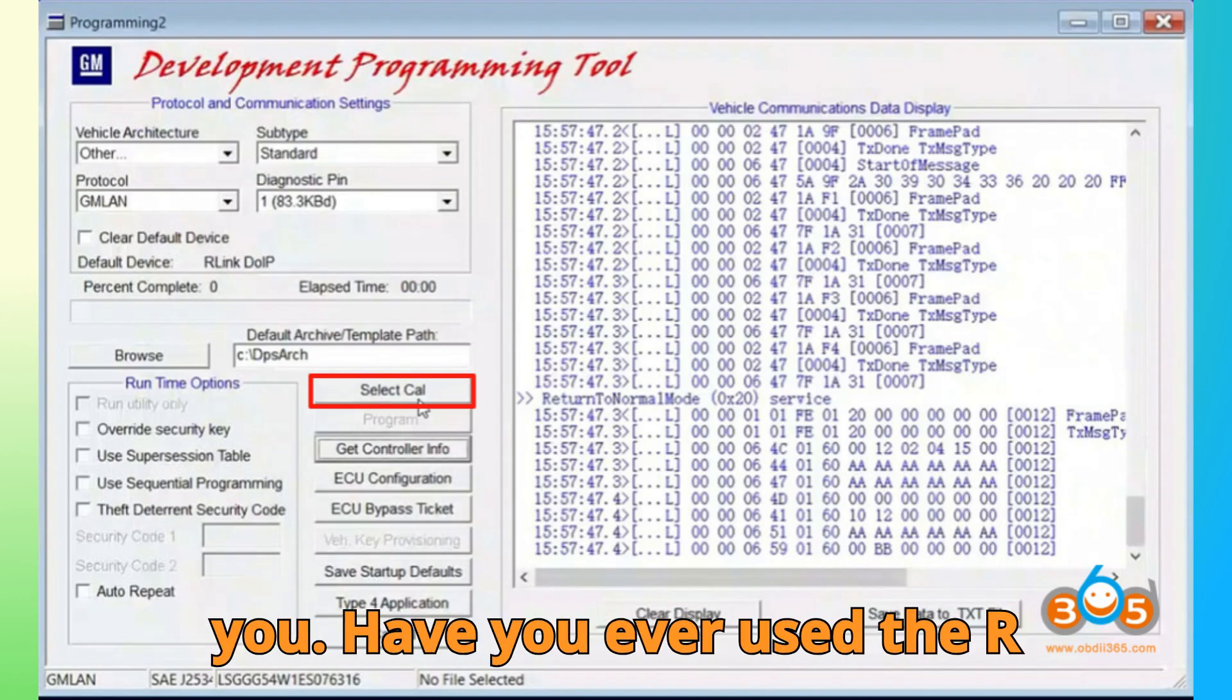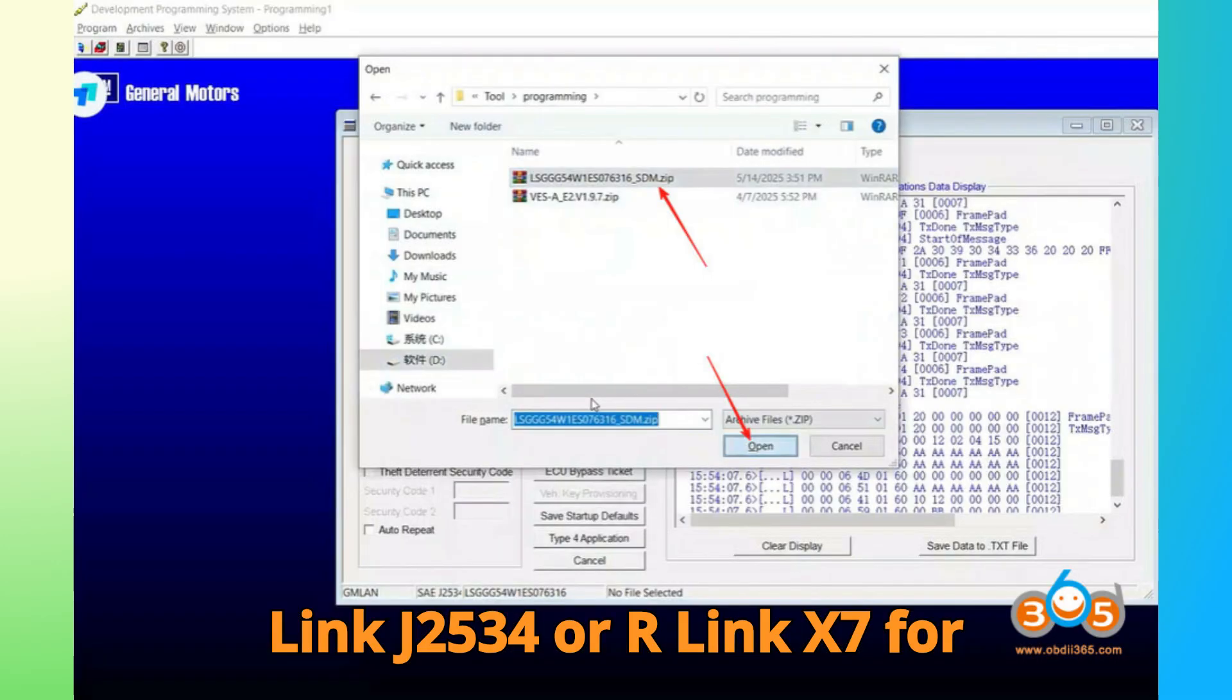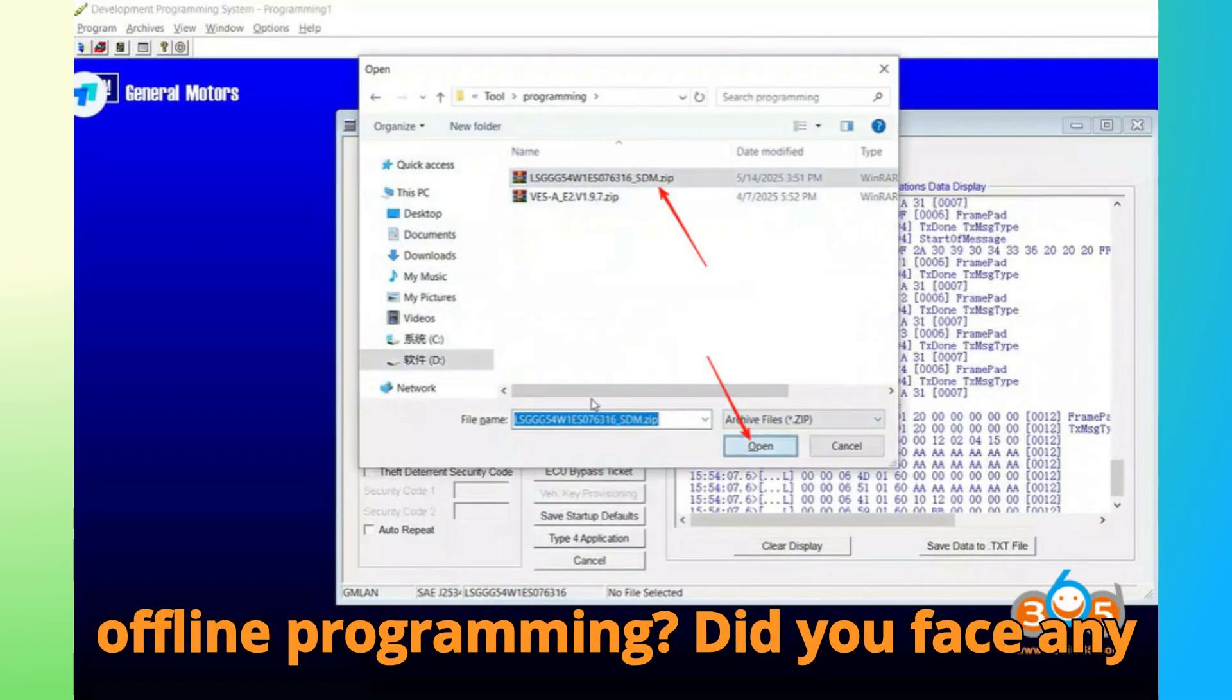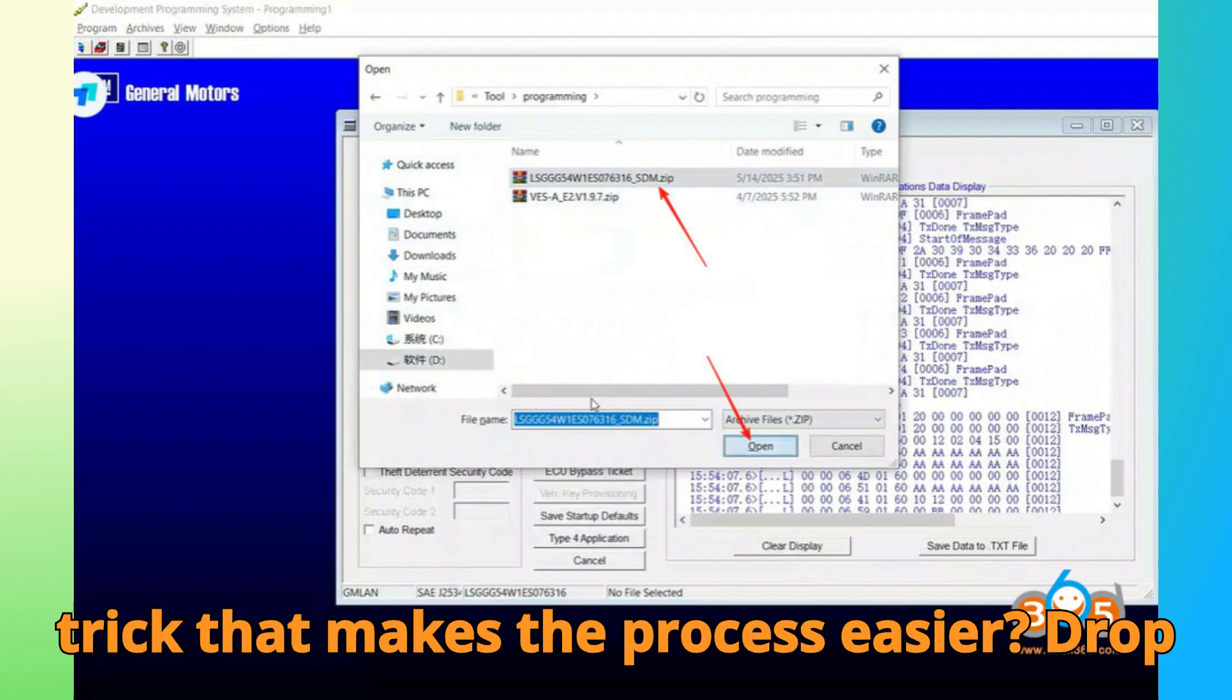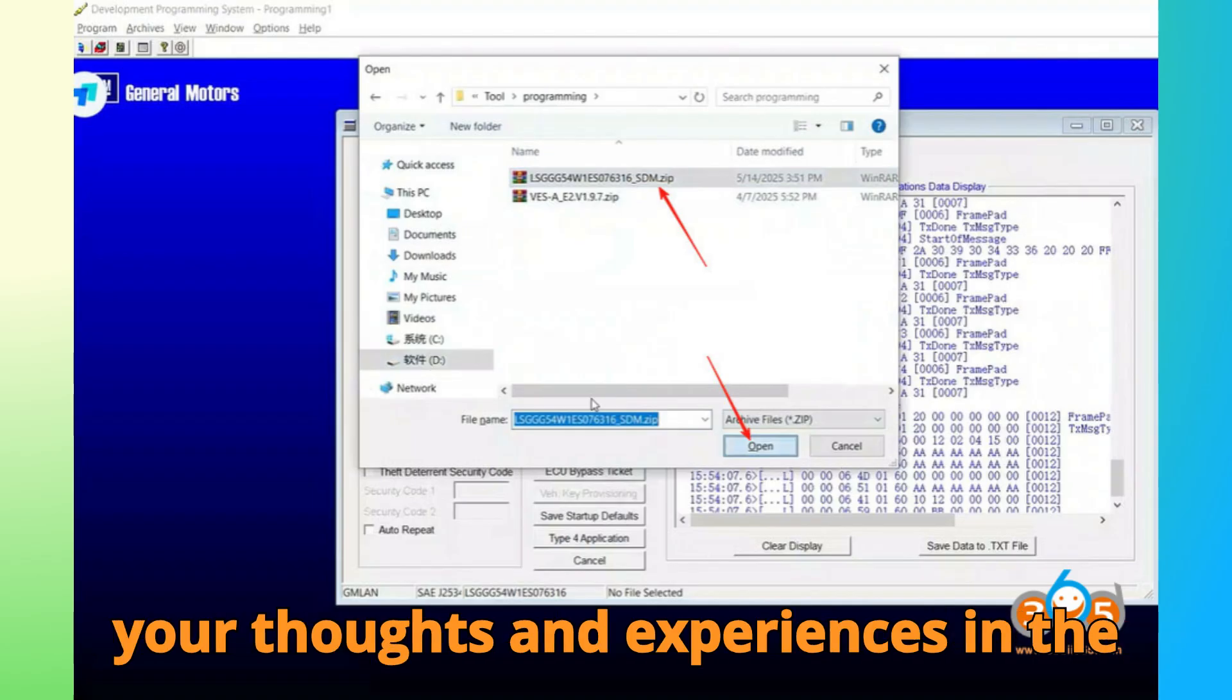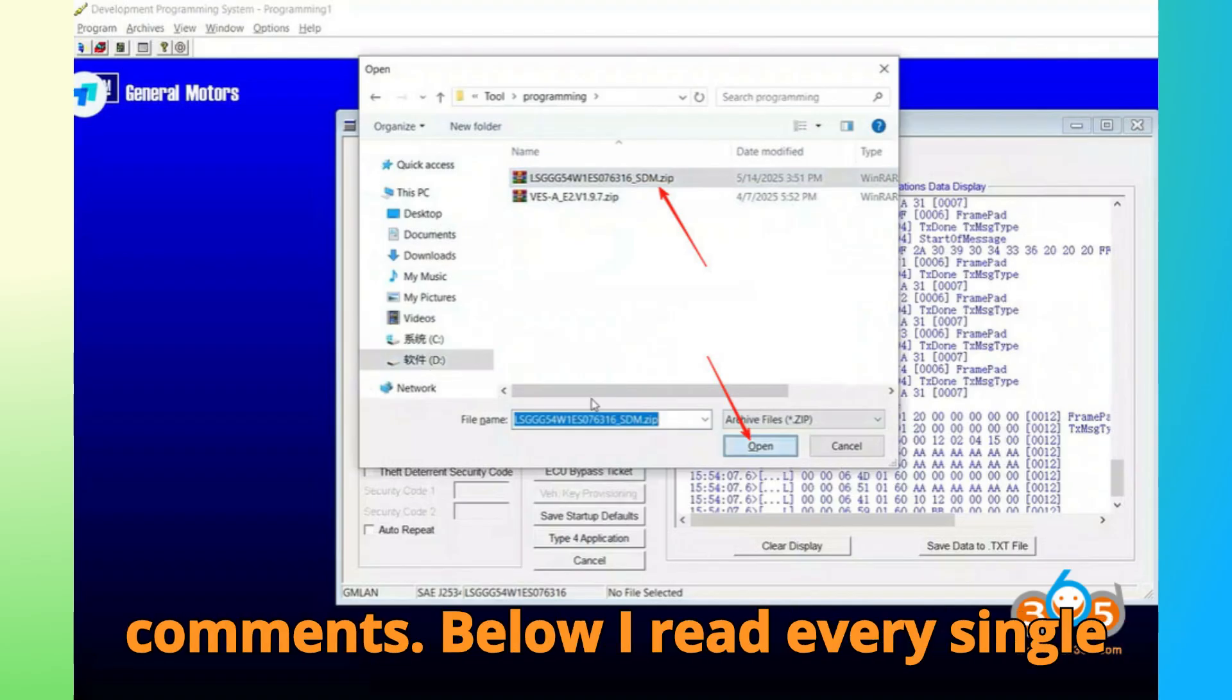Now, I'd love to hear from you. Have you ever used the R-Link J2534 or R-Link X7 for offline programming? Did you face any unique challenges or have a favorite trick that makes the process easier? Drop your thoughts and experiences in the comments below. I read every single one.